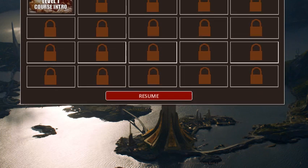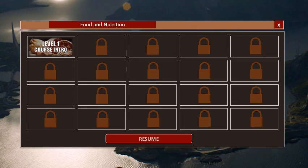The game plan resembles something like this. As you move on, this game plan will be filled up accordingly.